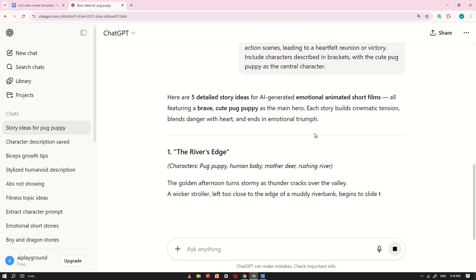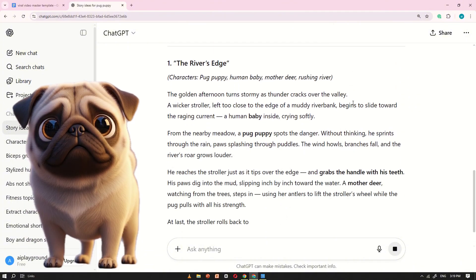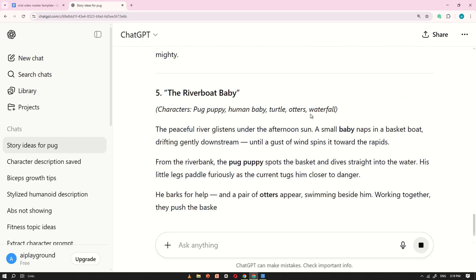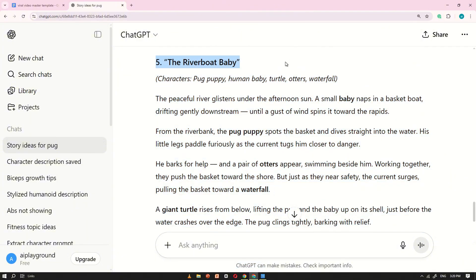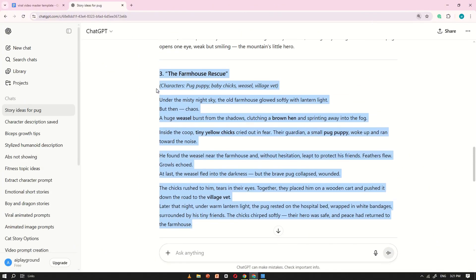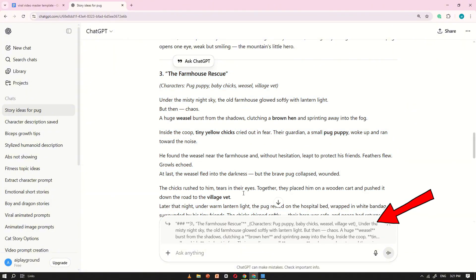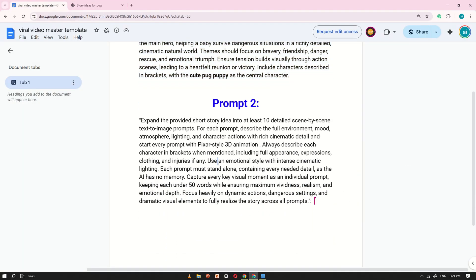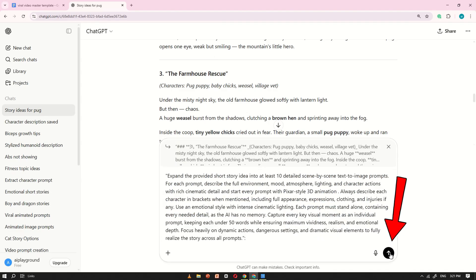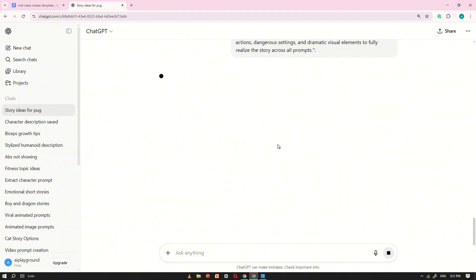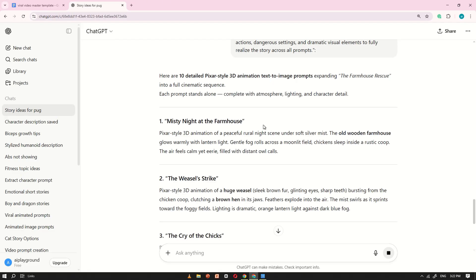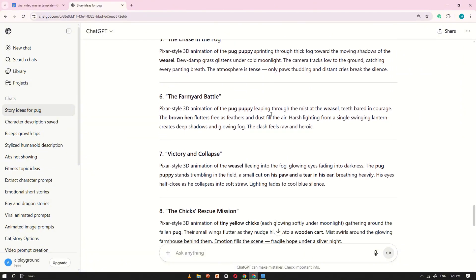ChatGPT will read your prompt and begin creating five unique stories, each featuring the cute pug puppy as the main character. Once the stories are generated, simply go through each one and pick your favorite. For example, I like story number three, so I'll select that one and click Ask ChatGPT. You'll now see the selected story appear in the prompt box. Go back to the Google Doc again, copy the second prompt, and paste it right below your story. Click Generate — and here's where the magic happens. ChatGPT will instantly convert your chosen story into image prompts, creating 10 detailed scenes ready for visual generation. And just like that, your story is fully prepared to be brought to life through images.